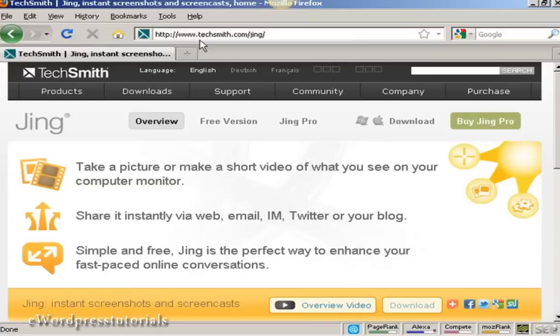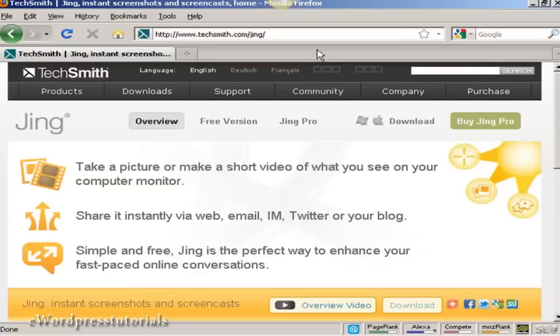You can get it by coming to this website here, techsmith.com forward slash Jing, and then you can install it onto your computer. It takes about 10 minutes. If you're running a Windows computer you'll need to have Microsoft .NET Framework and Windows Installer installed on your computer. If you don't, you'll be prompted to install them as part of the installation process.